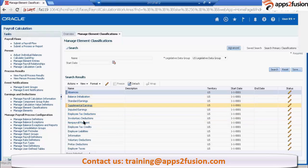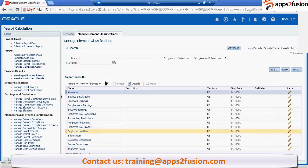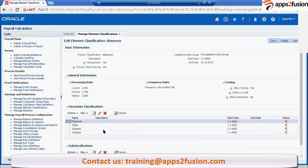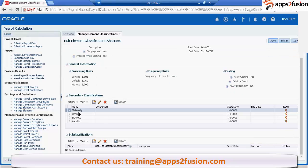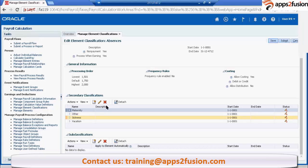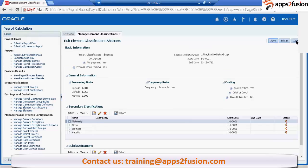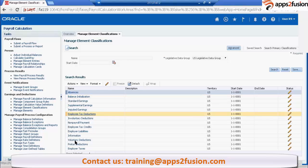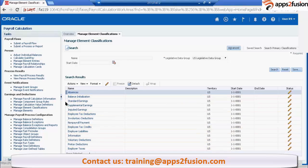These are the set of classifications. You can just rename those if you want, but you cannot create new classifications. These are the secondary classifications, primary and secondary. You can edit this, like you can rename and all those things. But you cannot create a new element classification. These are the predefined set of classifications.